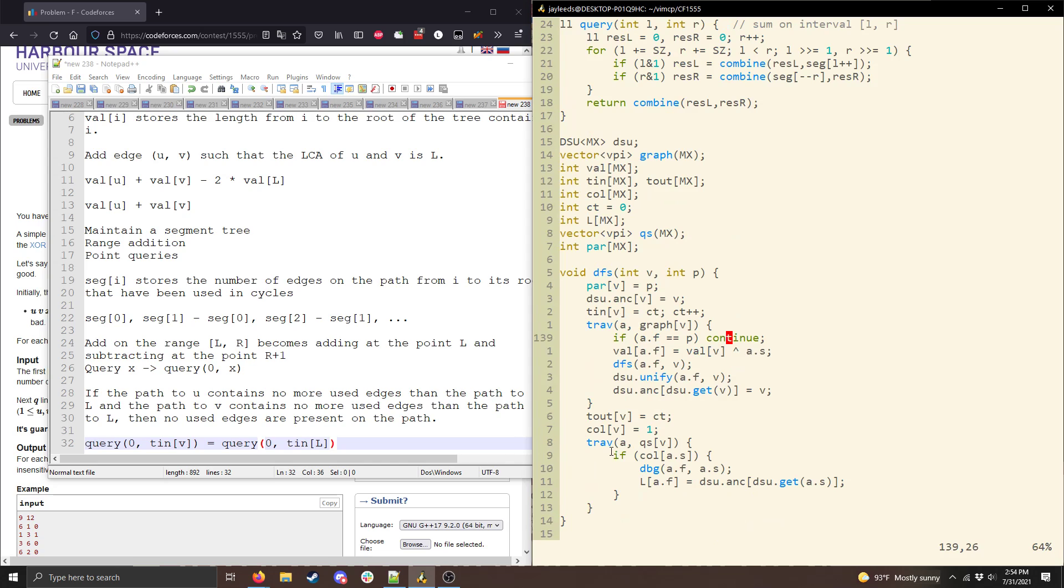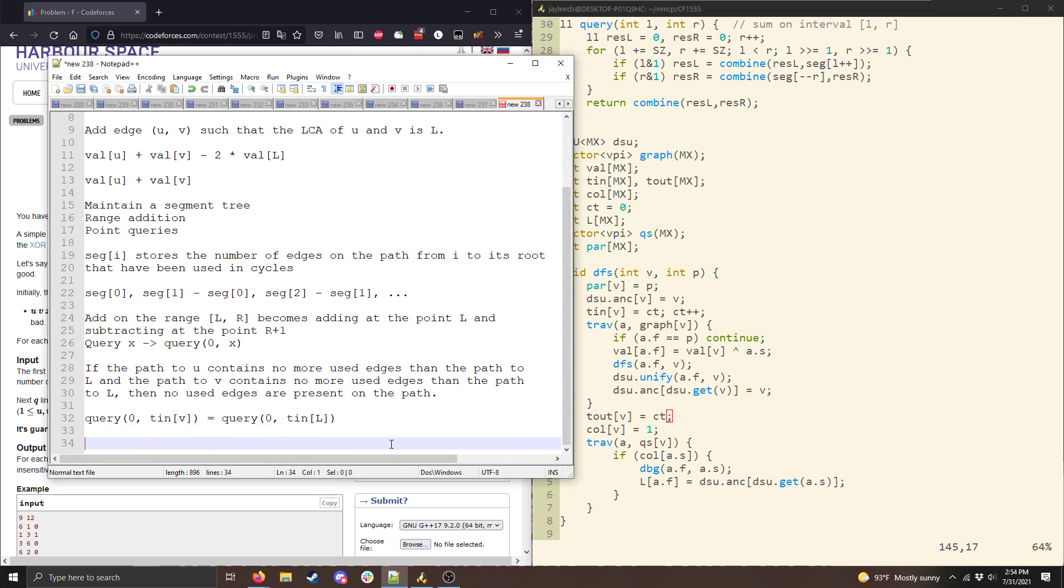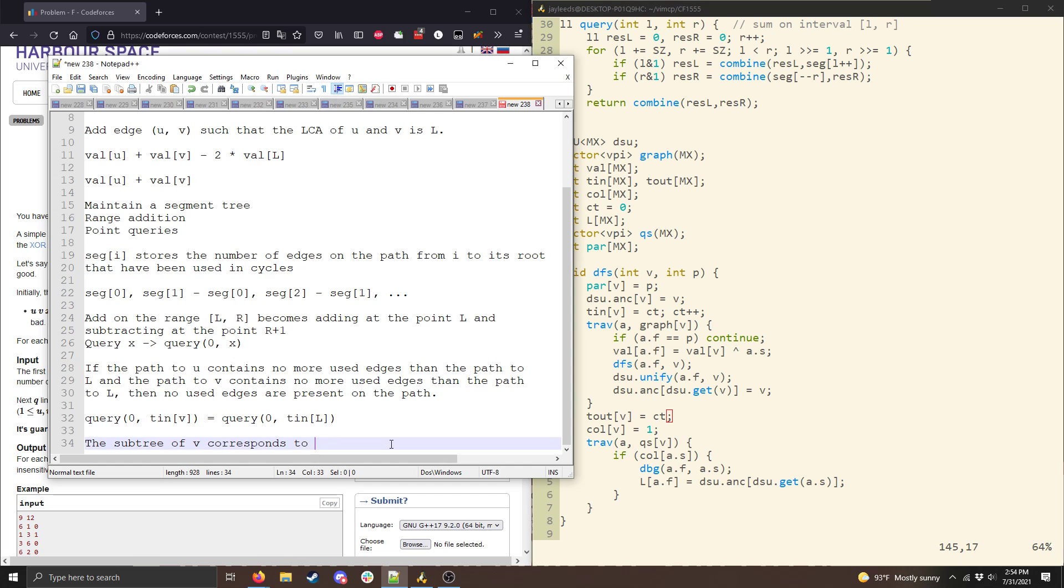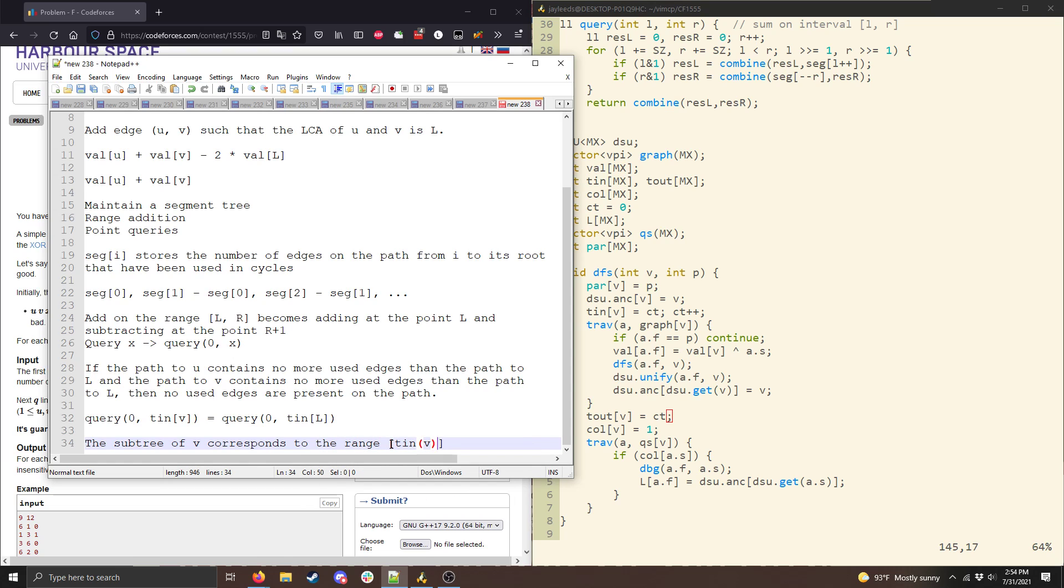Alright, so I maintain t in, and then when I leave a given vertex, I update t out, and that basically, and so then basically, the subtree of v corresponds to the range, open bracket t in a v, close parenthesis t out of v, meaning that t out of v is not included in this range.